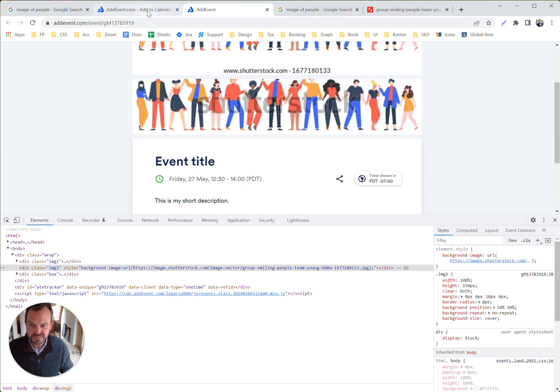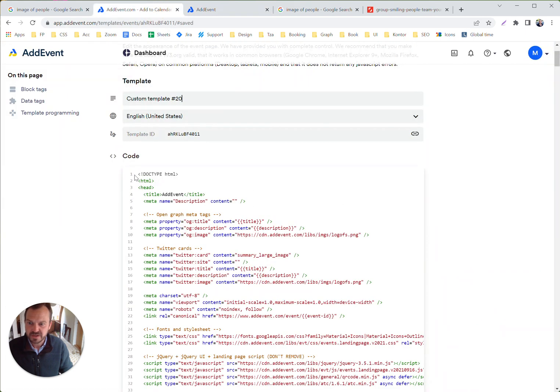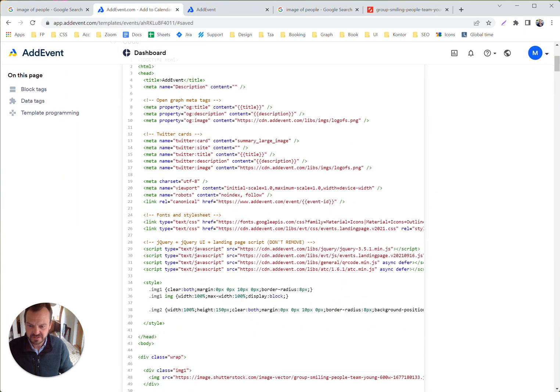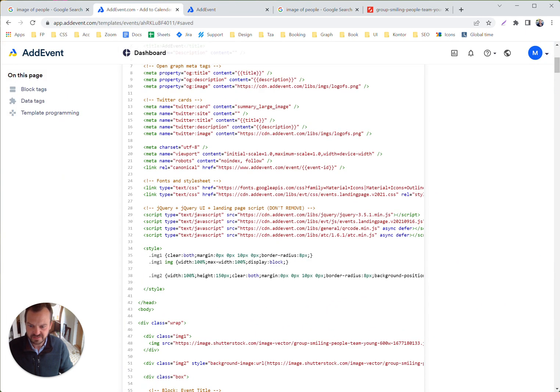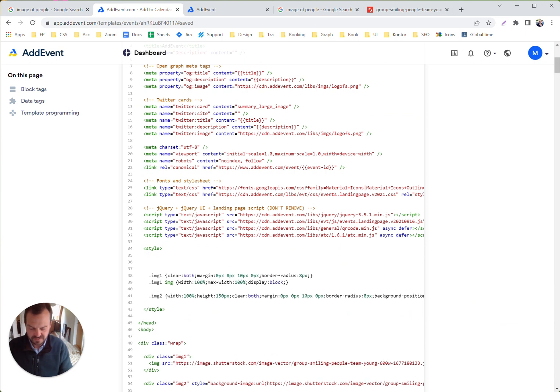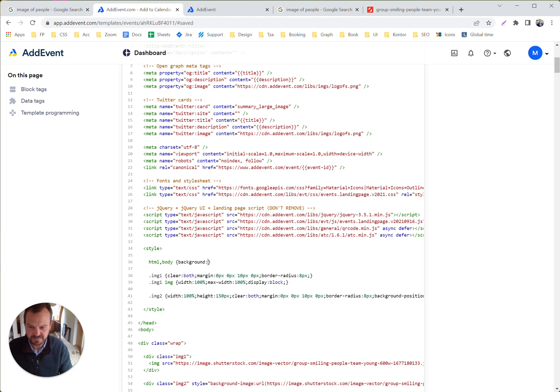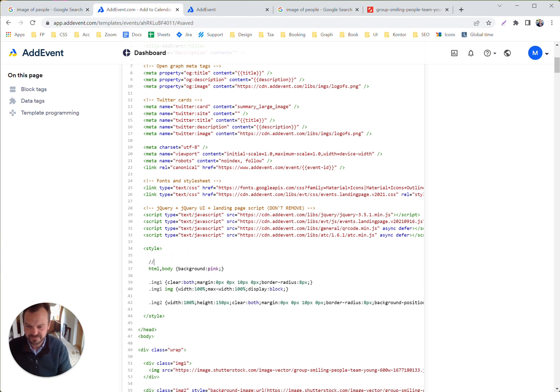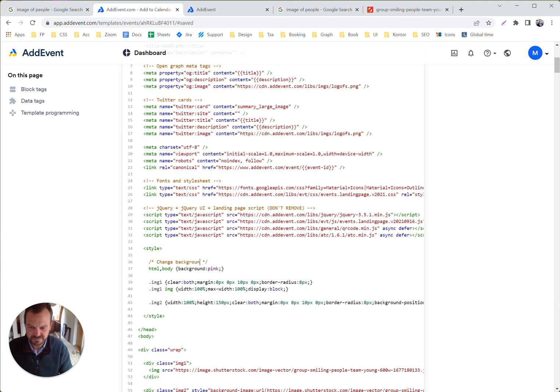In case we, for instance, wanted to change background color for this page as well, then here in the style, we could do HTML body and then try to change the background color to pink. Let's make some comments here.